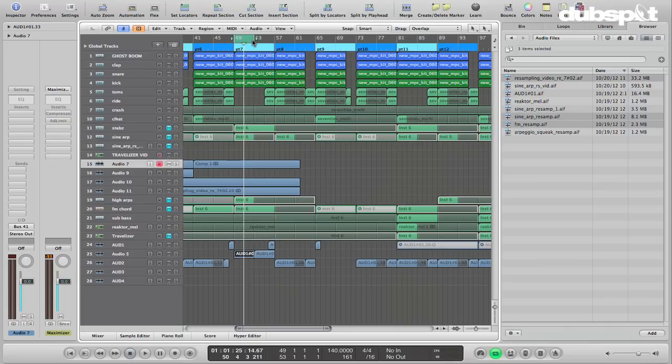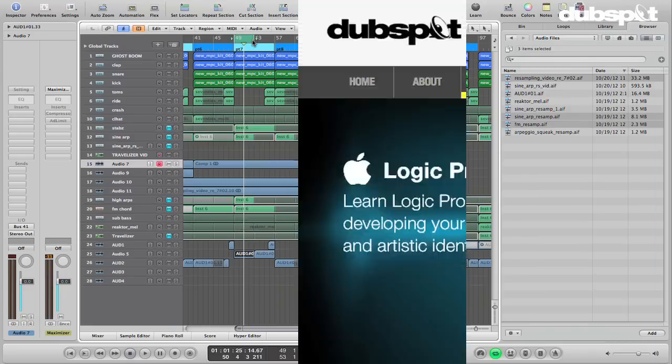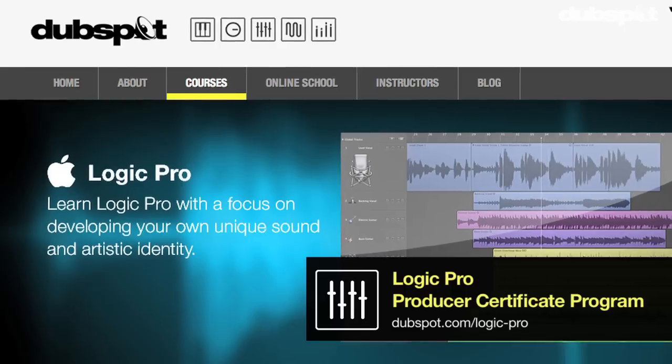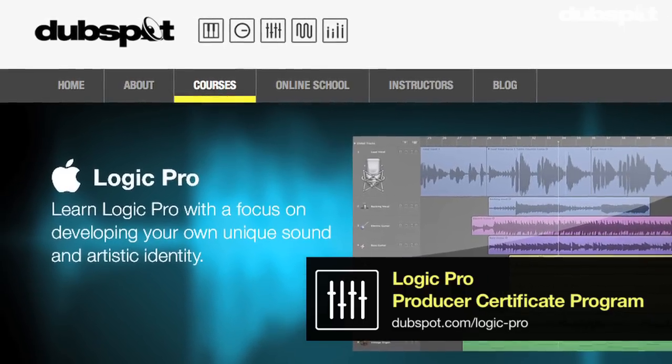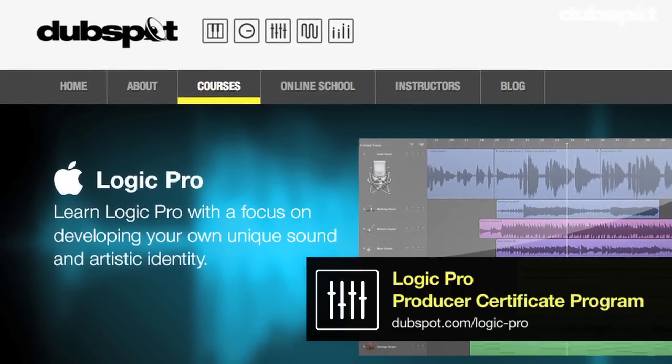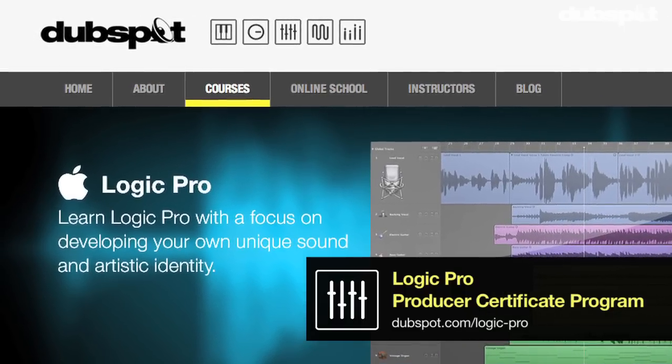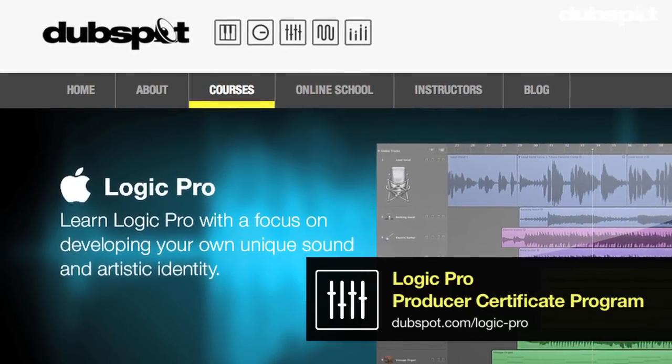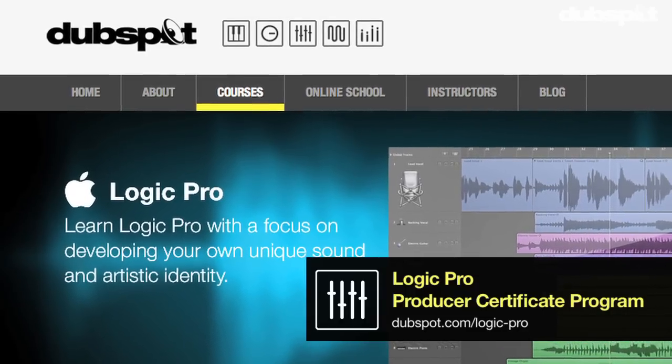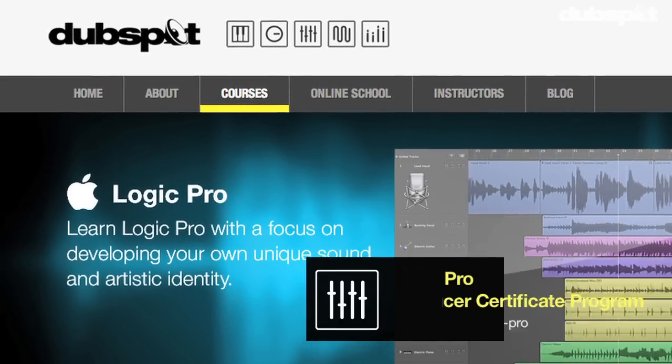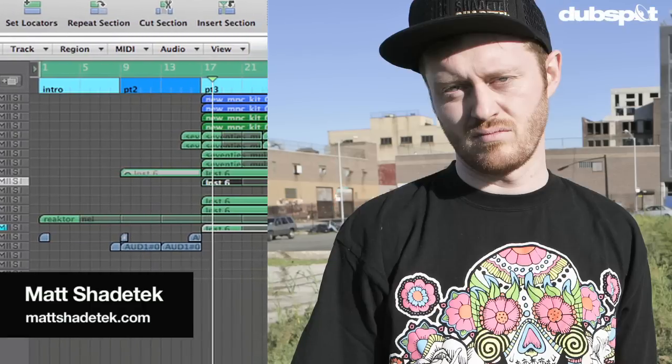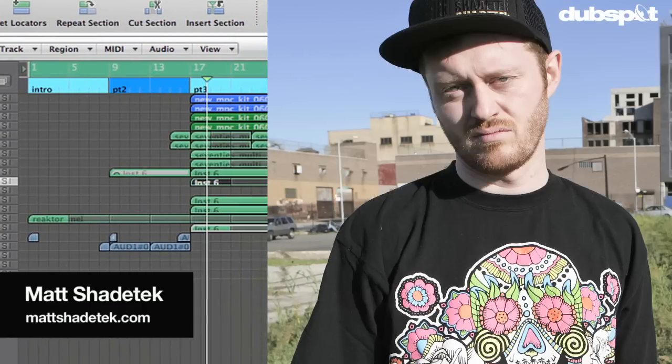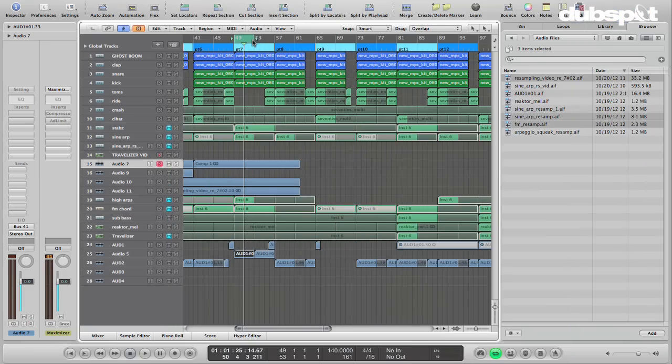Hopefully this was helpful for you. If you enjoyed the video, I'd love it if you would leave a comment or subscribe to our YouTube channel to get more videos as they're released. And if you'd like to learn more about Logic, you can check out our 48 class course either at our school in New York City or online through dubspot.com. And if you'd like to learn more about me, you can check me out at MattShadeTech.com. Thanks for watching.